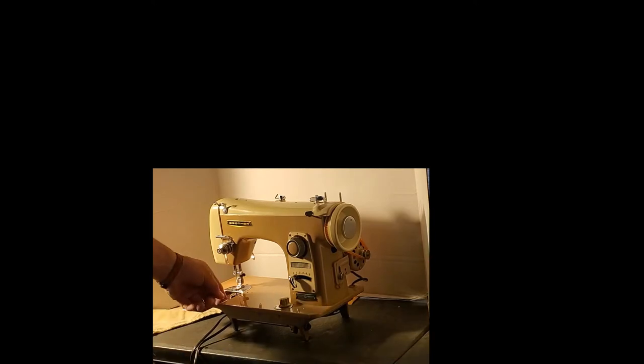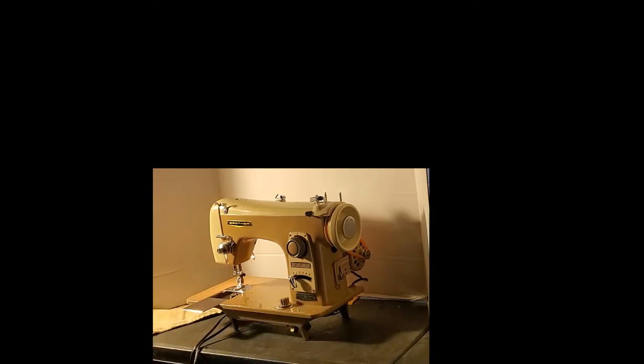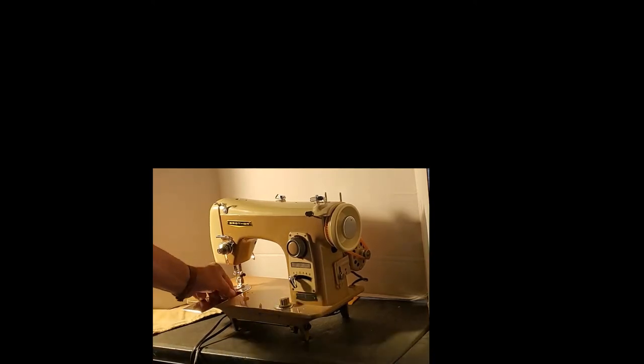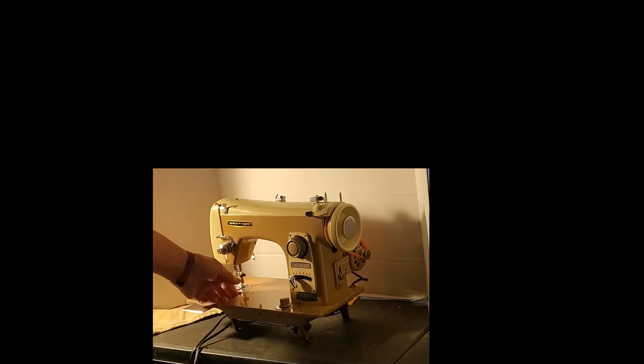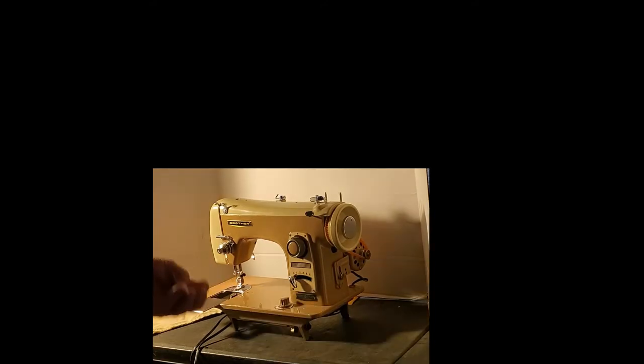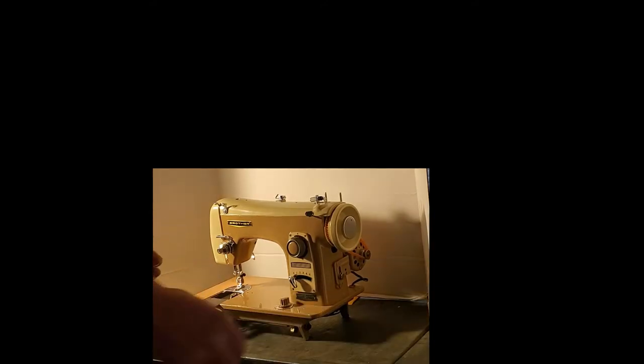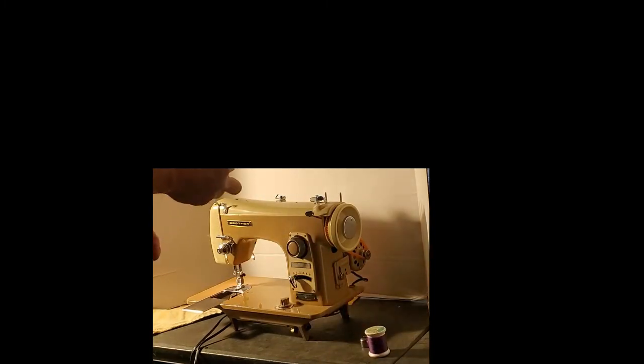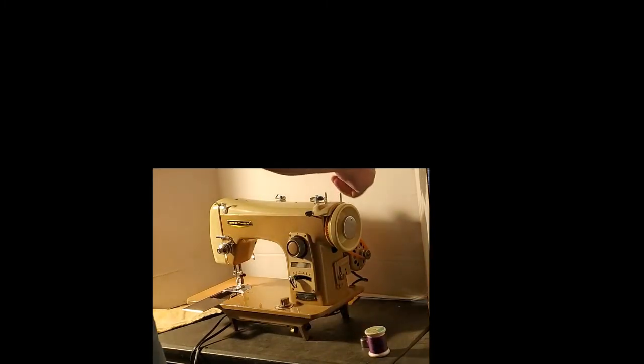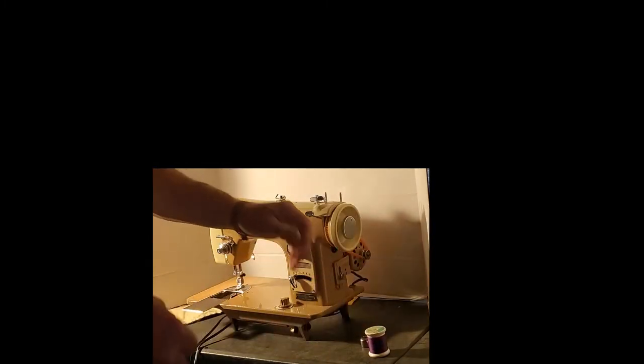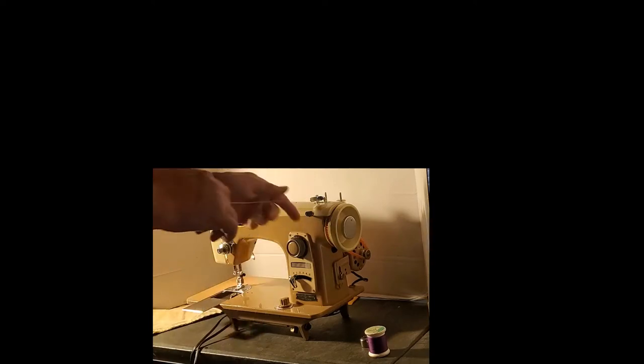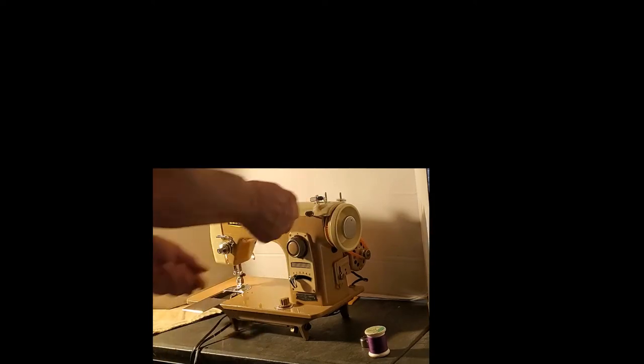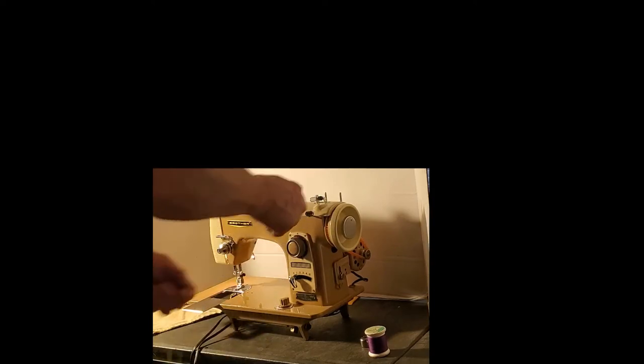You may already be very familiar with this machine, but in case you aren't, down here below the slide plate you'll find your bobbin case and the bobbin will drop out. I'm not a fan of winding thread over old thread, so let's take that little bit of thread off of there.